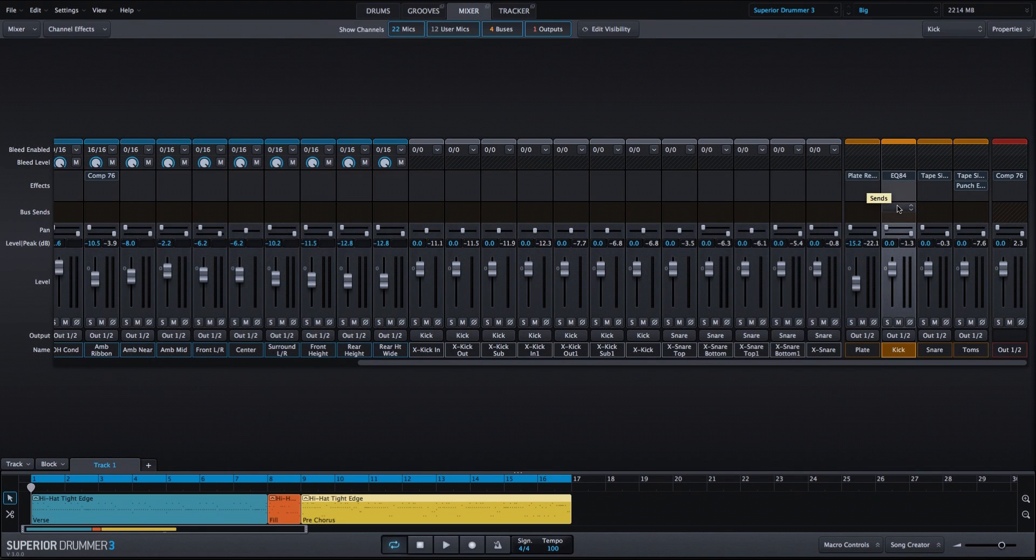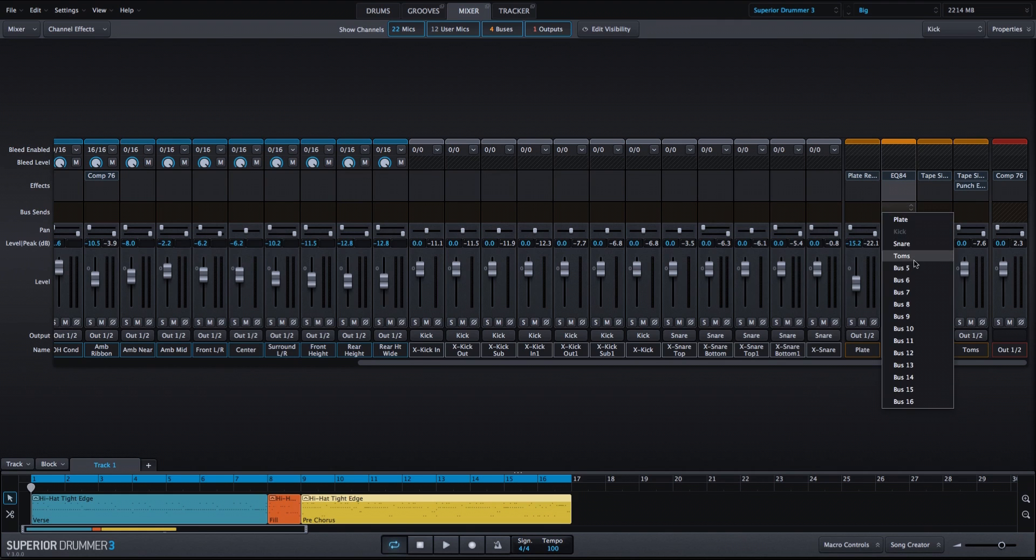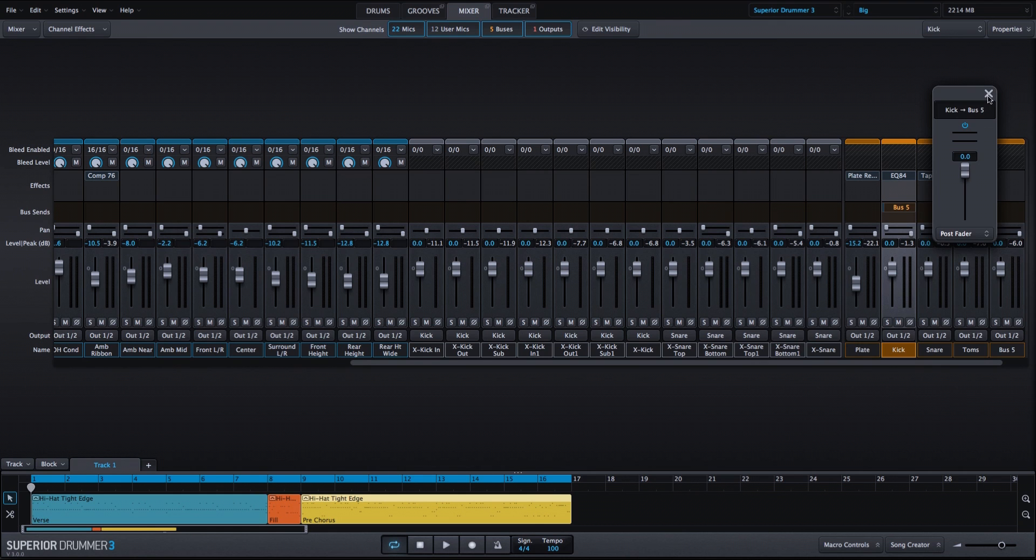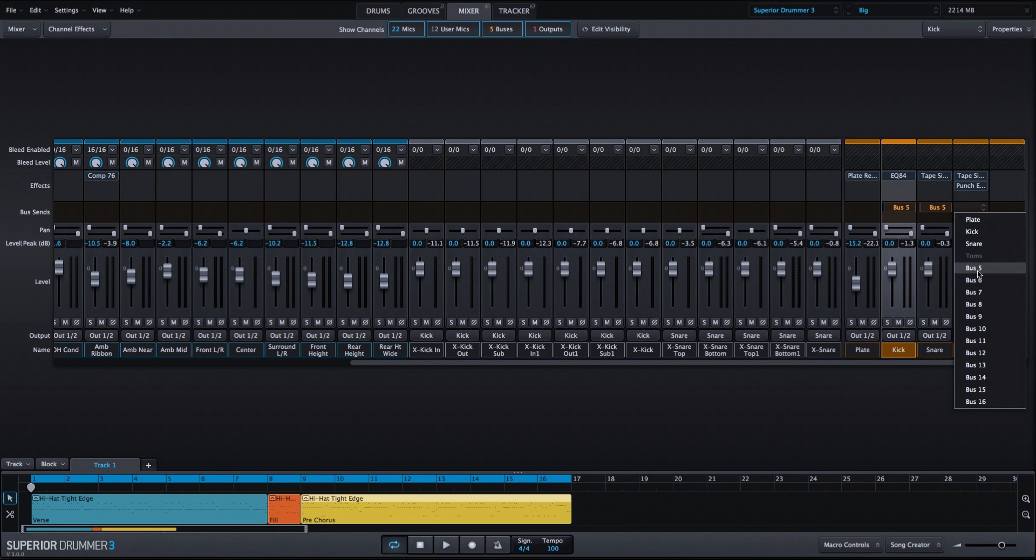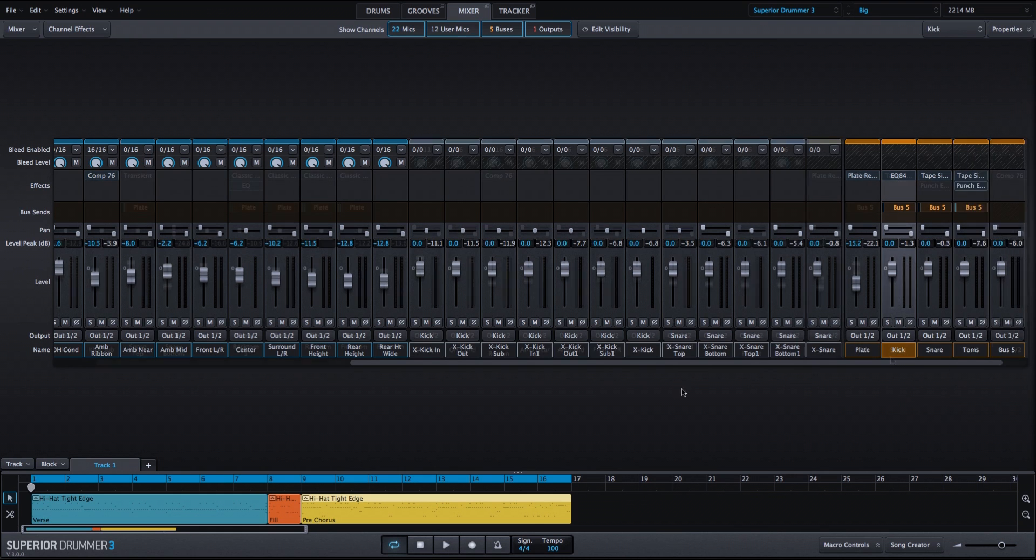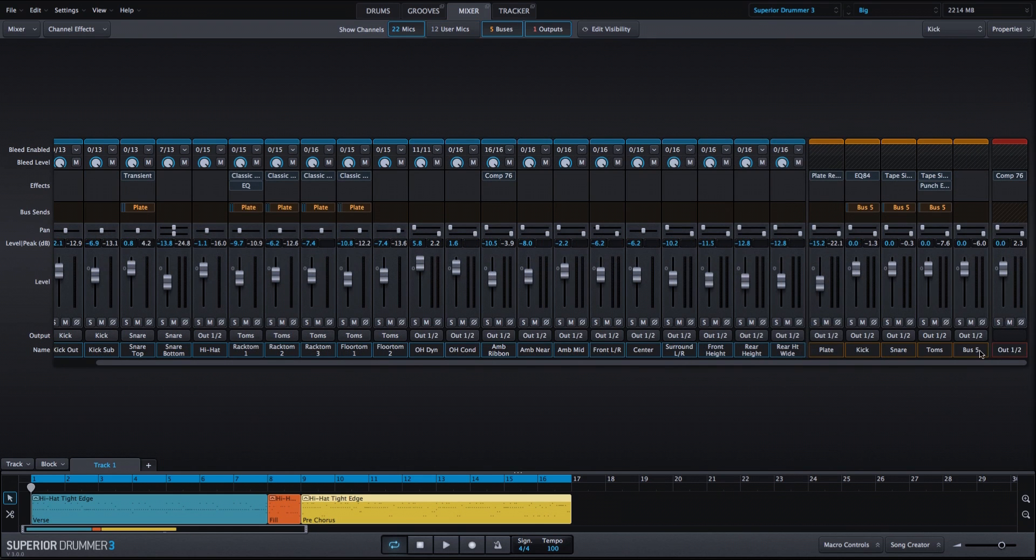And now I'm going to add parallel bus sends within our bus channels to create a distortion channel. We'll solo the distortion channel. We won't have it this high in the mix, but for now let's just take a listen. We should be getting kick, snare, and toms.